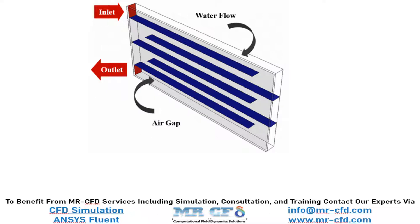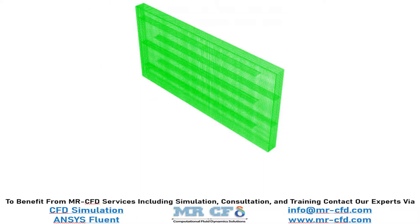The meshing of the model is carried out using ANSYS Meshing software and the mesh type is structured. The element number is equal to 304,200.